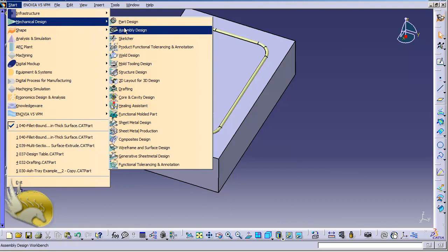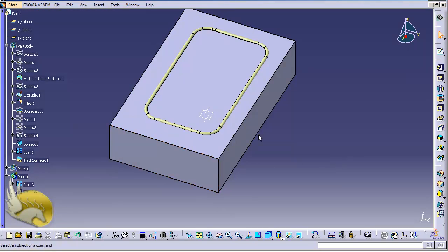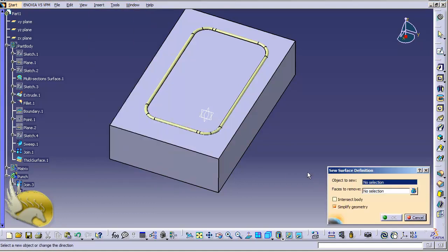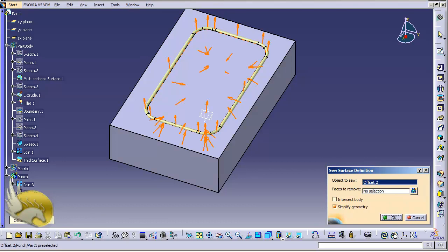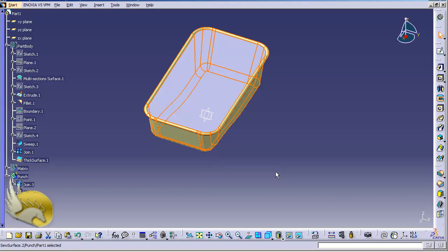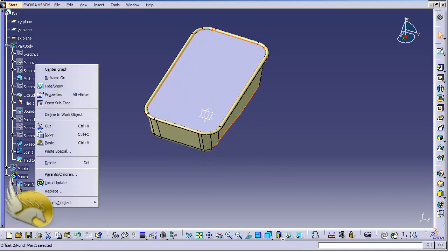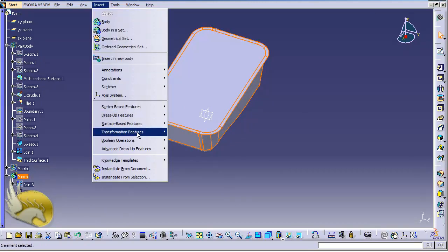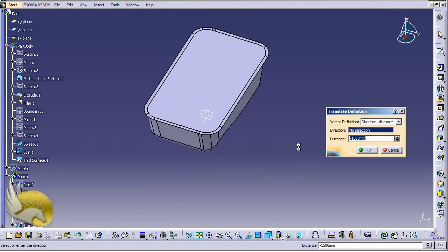I go back to Part Design — I'm shifting between environments many times because I need specific tools from menus. I go to Surface Based Feature, select the surface, and this time I select the offset. I keep the inside preserved, so I don't change the direction, but I do select Intersect Body and click OK, making sure the offset — not the join — is selected as the surface. I now have the punch created; I hide the offset and the join.